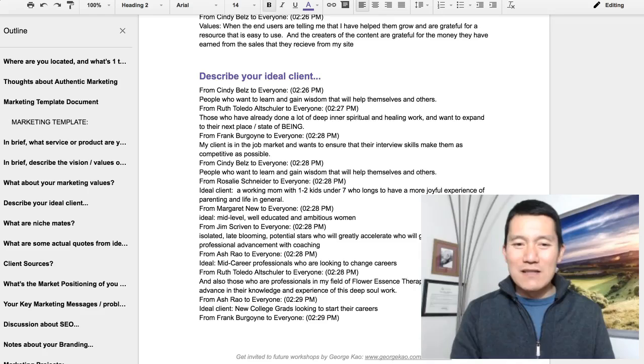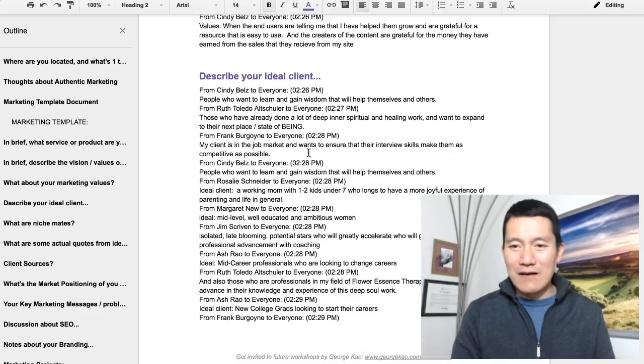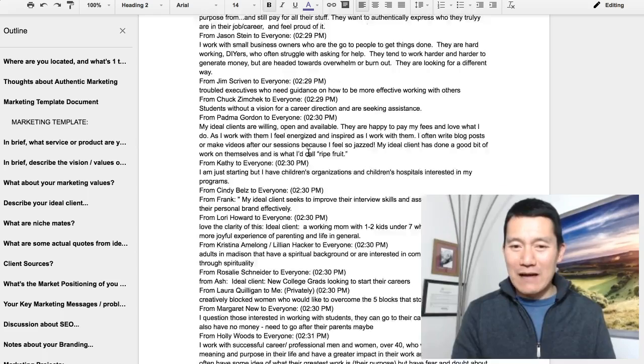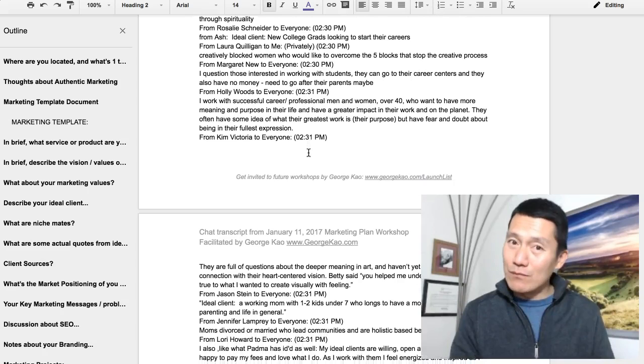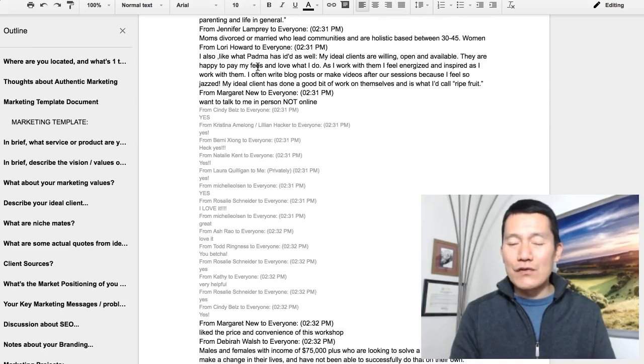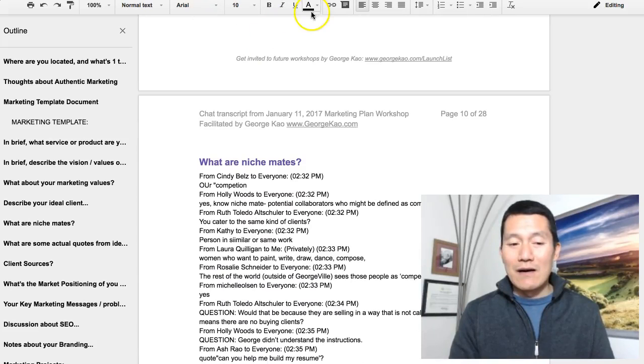Just to give you a sense of the kind of activity we had in just one workshop, all of these chats were happening so that people could get ideas with each other. And I'll have the chat transcript available to you afterwards from your workshop experience. And also the recording from your workshop experience will be made available to you as part of the deal as well.